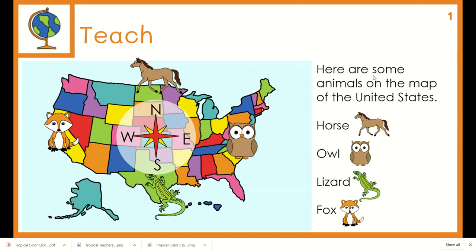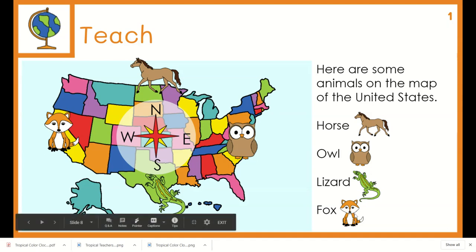Here are some animals on the map of the United States. This is a horse. Owl. Lizard. Ox.